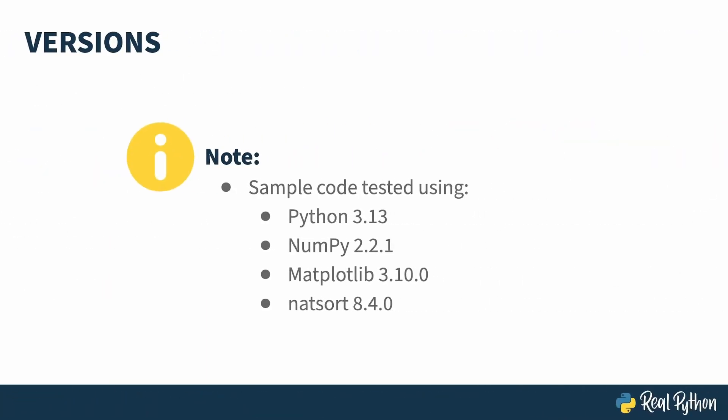This course was tested using Python 3.13, NumPy 2.2.1, matplotlib 3.10, and I very briefly use version 8.4 of the NATSORT library.